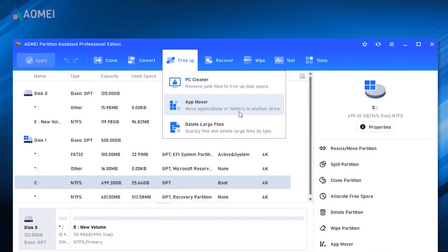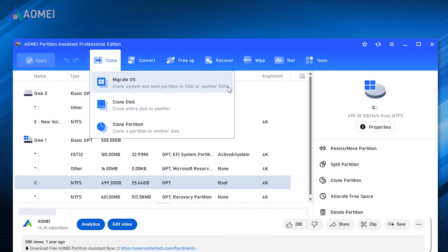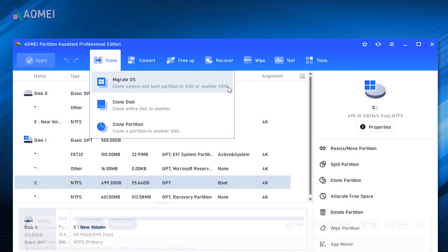AOMEI Partition Assistant is an all-in-one disk management software that can clone, convert, free up, recover, wipe your disk, and so on. You can hit the link in the description to download the free version to try it and consider upgrading to its Pro Edition later.